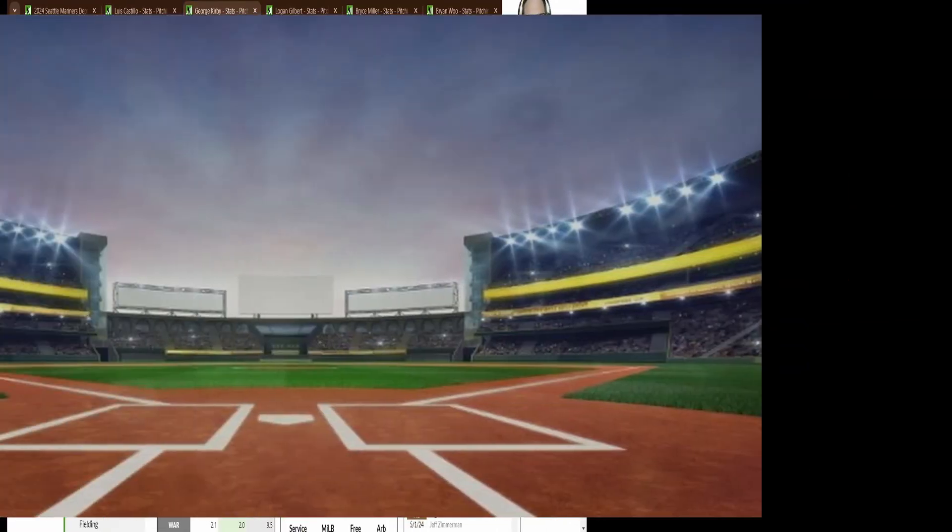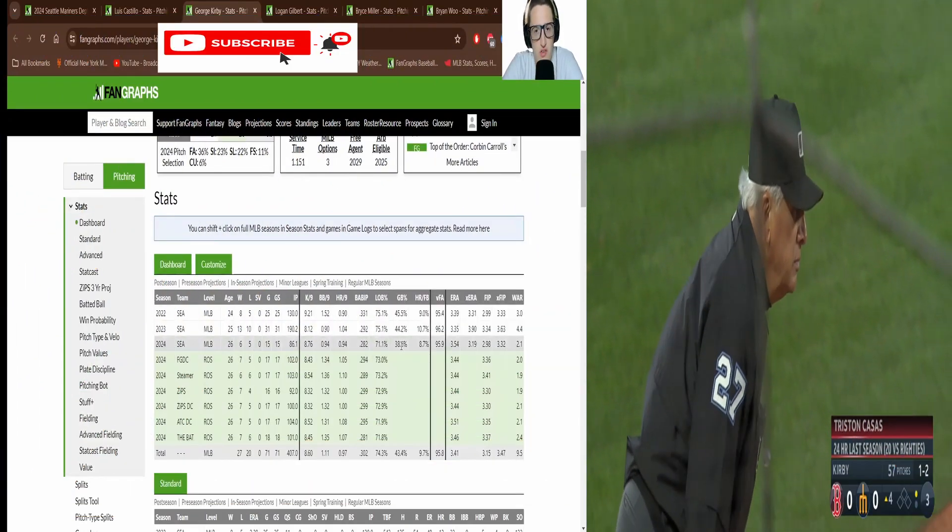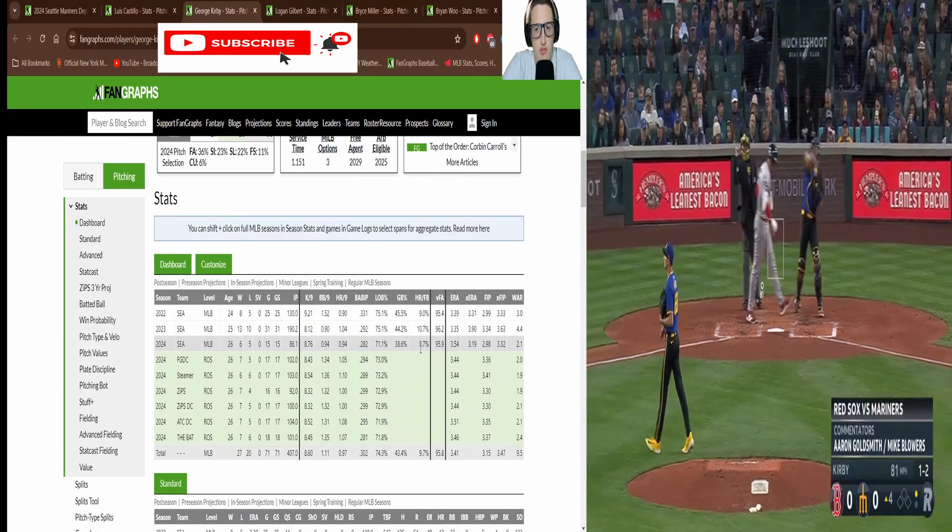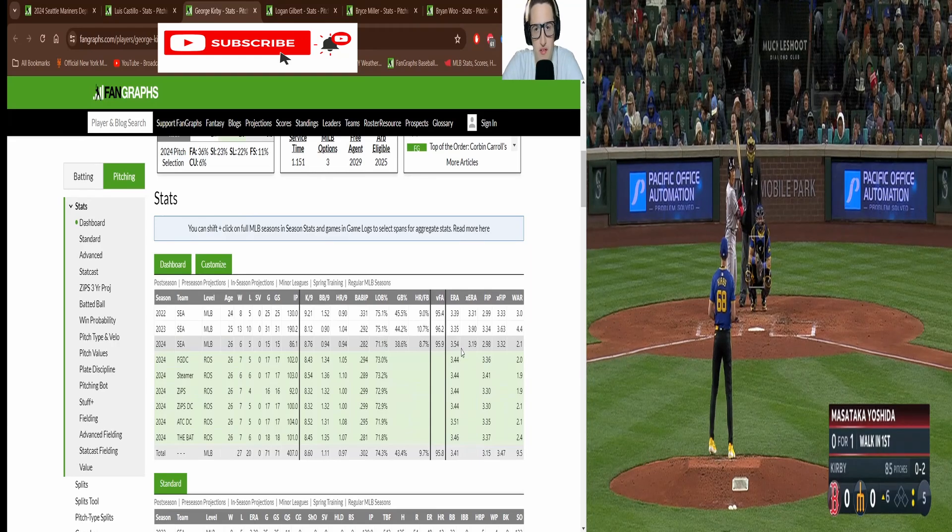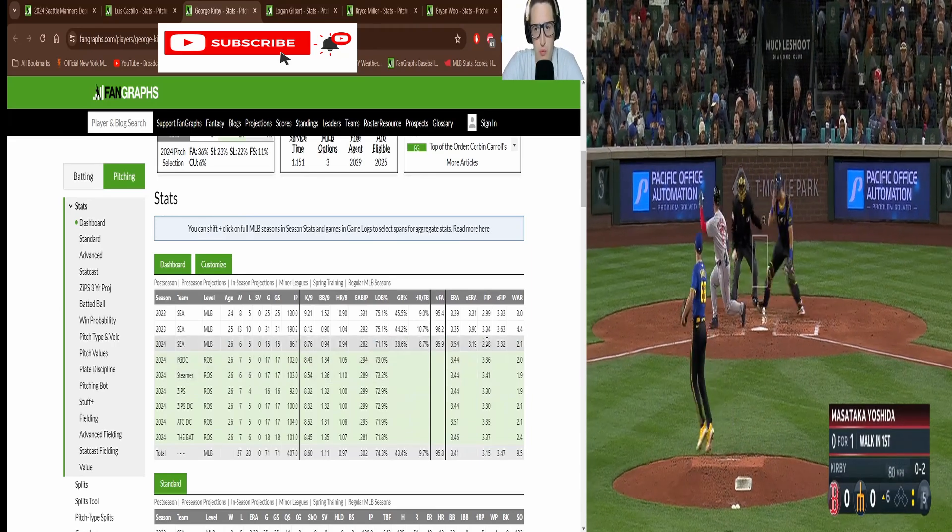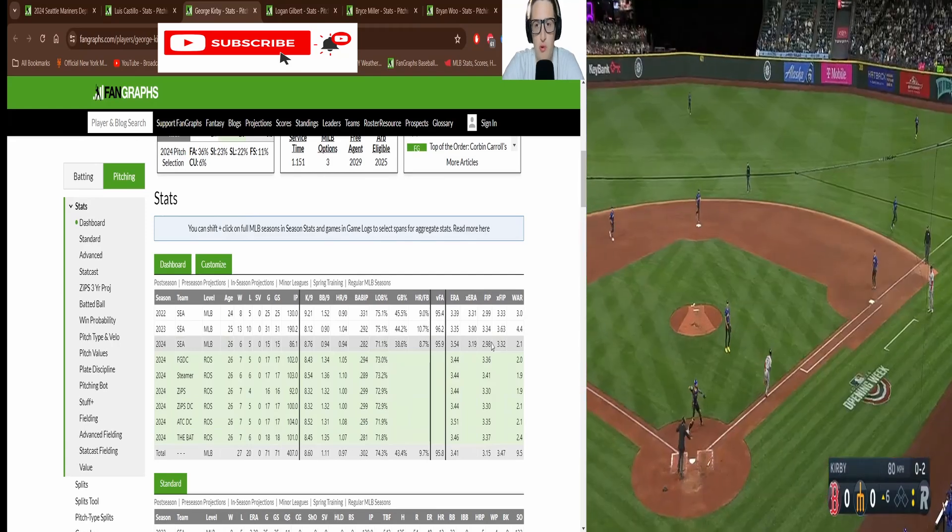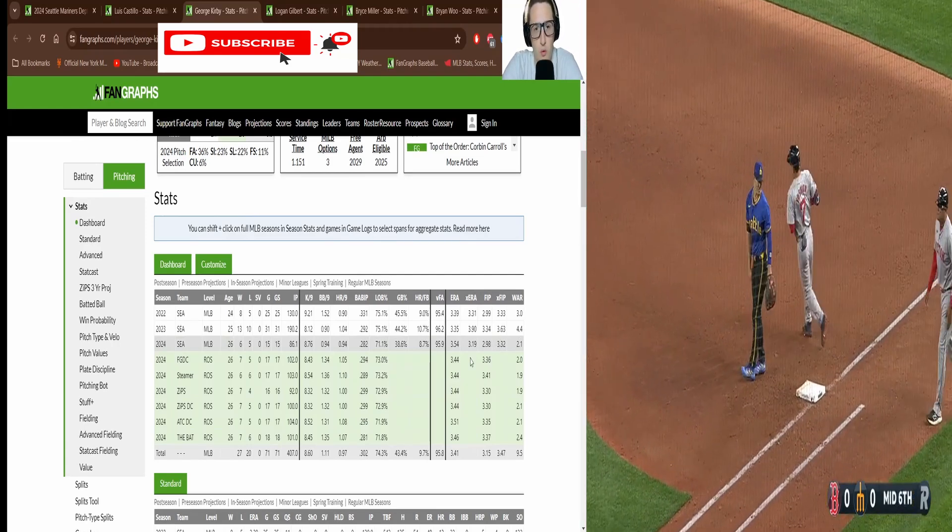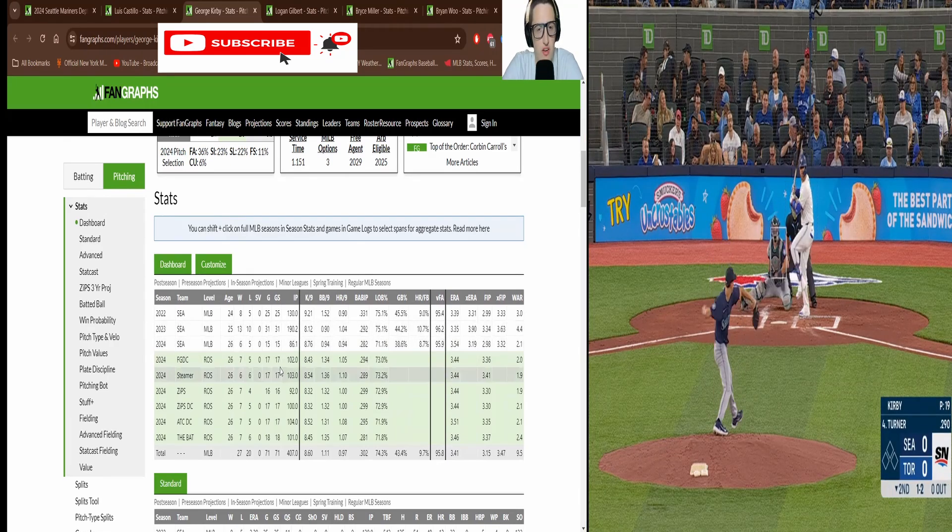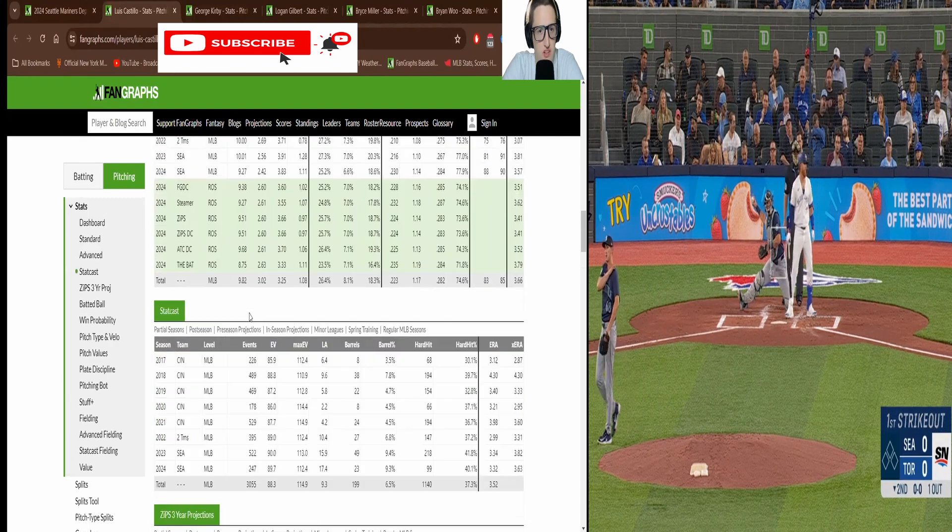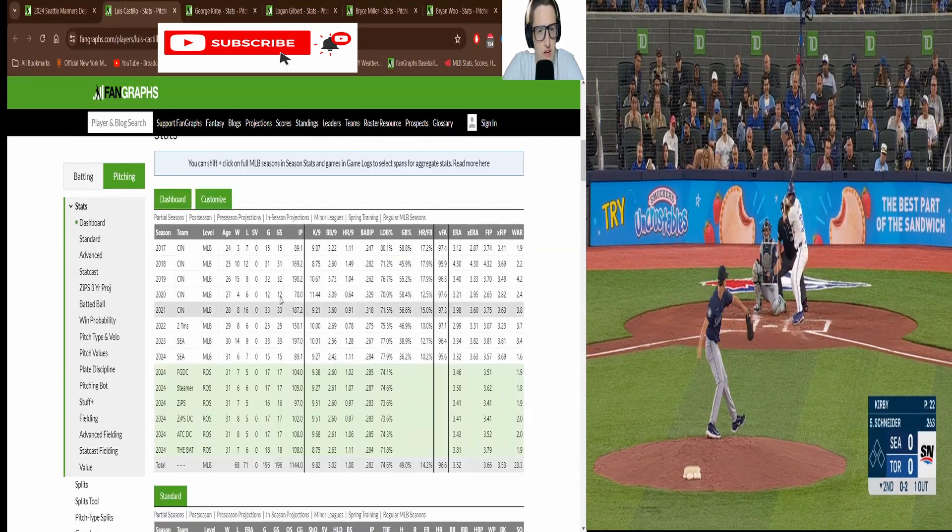We're going to move on to the next guy George Kirby. His ratio is even better. 38 percent ground ball, 8 percent home run fly ball. 3.5 ERA, 3.19 ERA, 2.98 FIP. So he's pitching to contact a little bit better every season actually. 2.1 WAR, 86 innings pitched. With Castillo he had 89 innings, so yeah about the same.